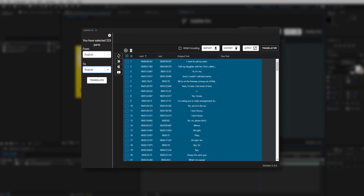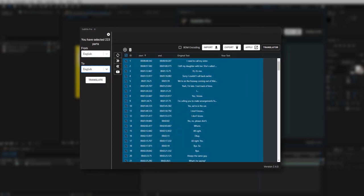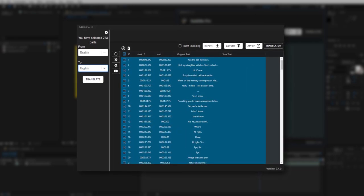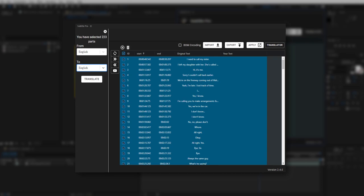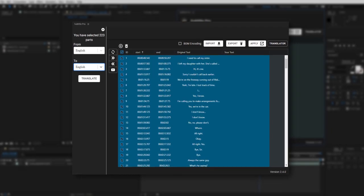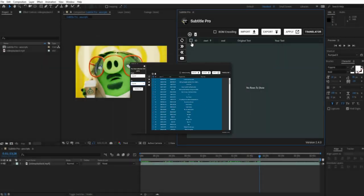Subtitle Pro is the most professional and the handiest tool for Adobe After Effects and Premiere Pro that helps you create stunning subtitles.